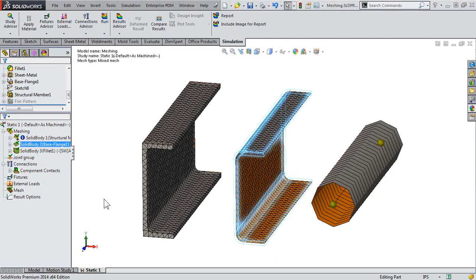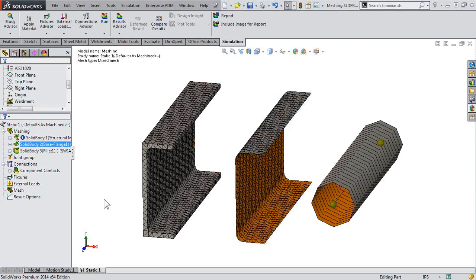It's automatically treated as a shell mesh. So it automatically brings in the thickness associated to that sheet metal part. And that thickness is something that we're going to have to define if we manually define a shell.